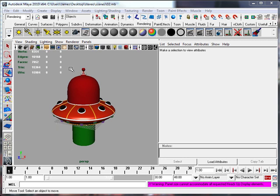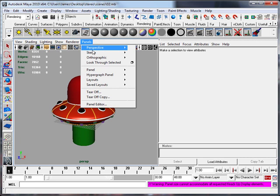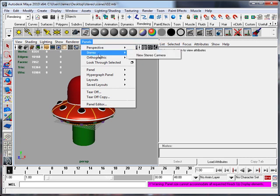To begin with, to get the stereo cam up we go to Panels, Perspective, Stereo, New Stereo Cam.